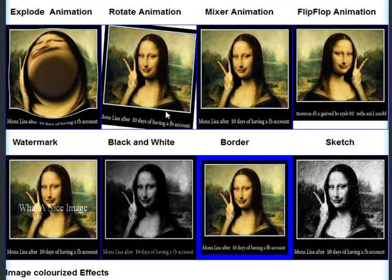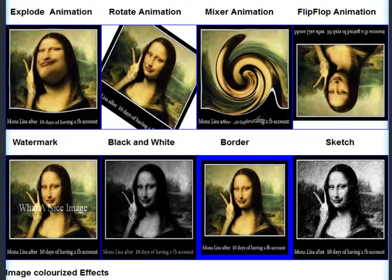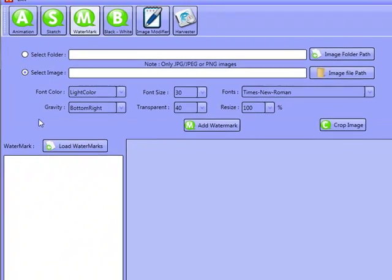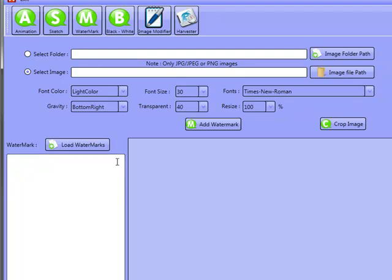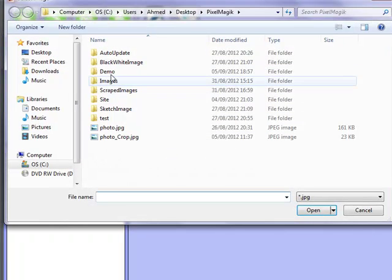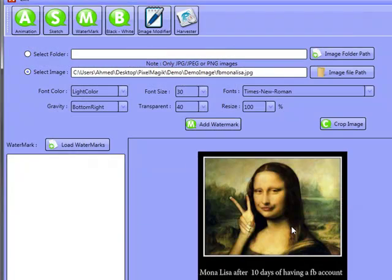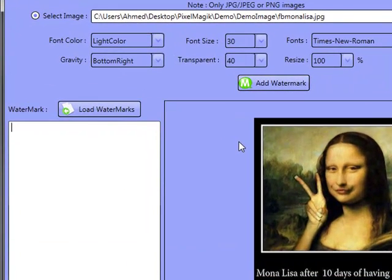We've got a number of other options here as well. I'll just show you a few animated GIFs and some of the really cool ones. I'm going to show you some watermarks first. I'm going to load the Mona Lisa image here again. You can type anything here — it can be a URL or anything you like.